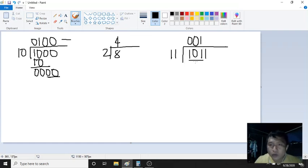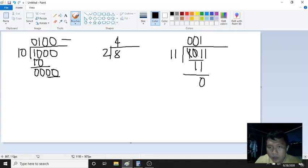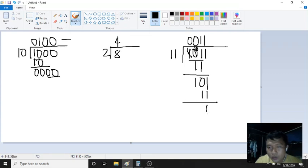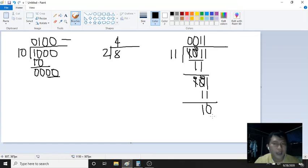1 times 11 is 11. Subtract: the last digit 1 minus 1 is 0. The middle: 0 minus 1 — cannot be, so we borrow. This becomes 0 and we get 10 minus 1 is 1. Bring down the last digit 1. Now we have 101 divided by 11, which is 1 again. 1 times 11 is 11. Subtract: 1 minus 1 is 0, 0 minus 1 — borrow, this becomes 0 and 10 minus 1 is 1. So the remainder is 10 in binary.